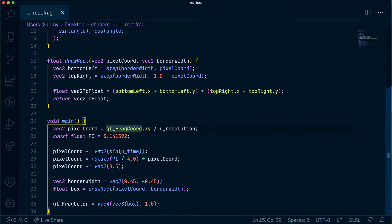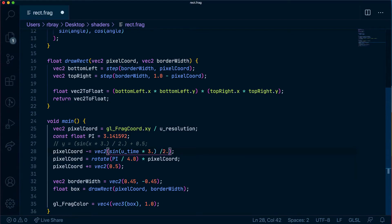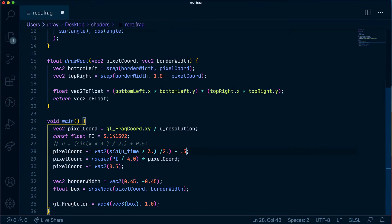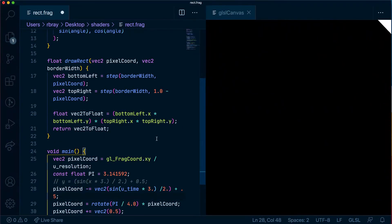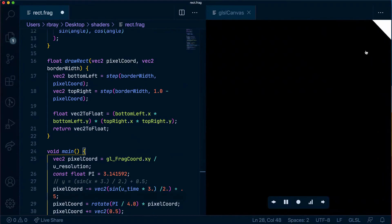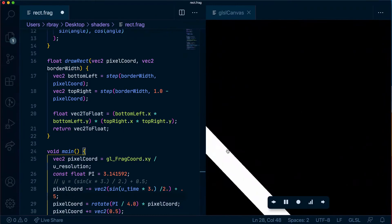On this line we'll put a comment here and we're going to say u_time times three to have our wave happening a bit faster than usual, divide that by two, and plus that by 0.5. Okay, as you can see it's moving a bit faster and it's only staying in the positive part of our canvas which is exactly what we want.